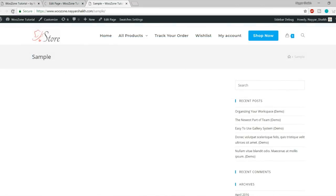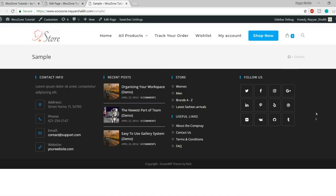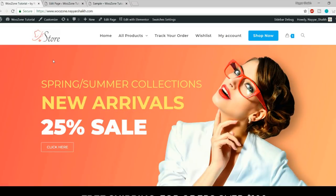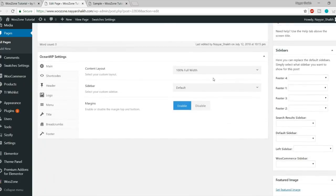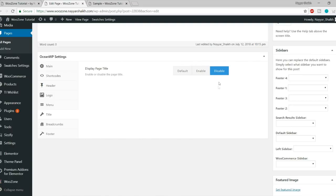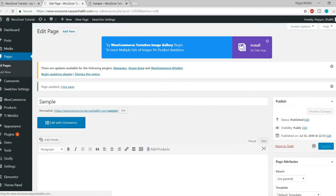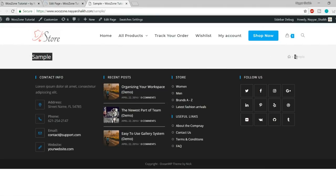As you can see, the sidebar is gone. Now we have a footer at the bottom. Let's also get rid of the title and breadcrumb, since on a homepage we don't use them. Go to the Title option and simply disable it. Click Update, come back, and refresh — the title and breadcrumb section is now gone.